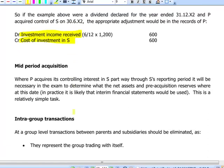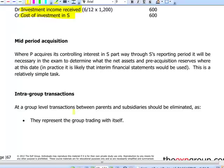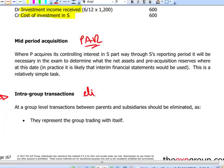If we acquire the subsidiary part way through the year, make sure the reserves of the subsidiary at that date are properly computed, because pre-acquisition reserves cannot be consolidated. Also, intra-group transactions should be eliminated in full.